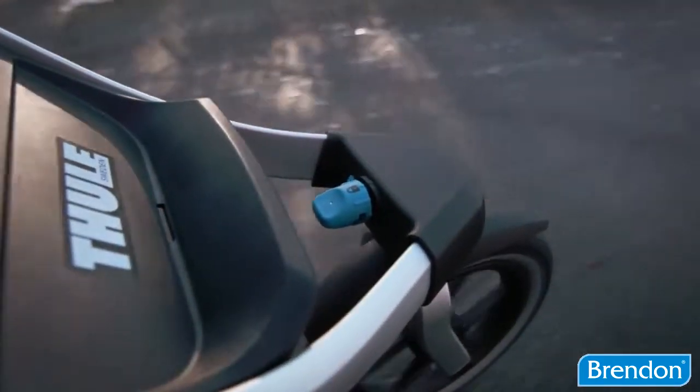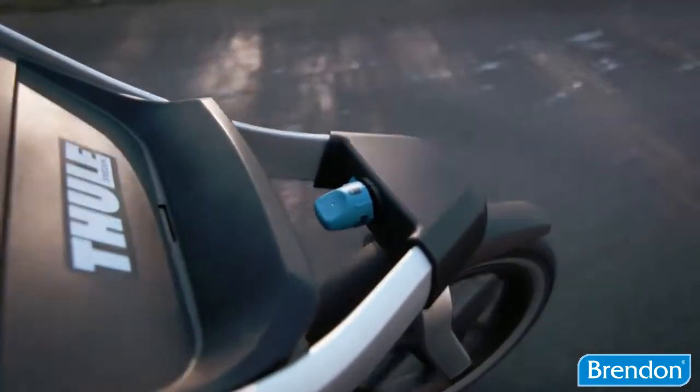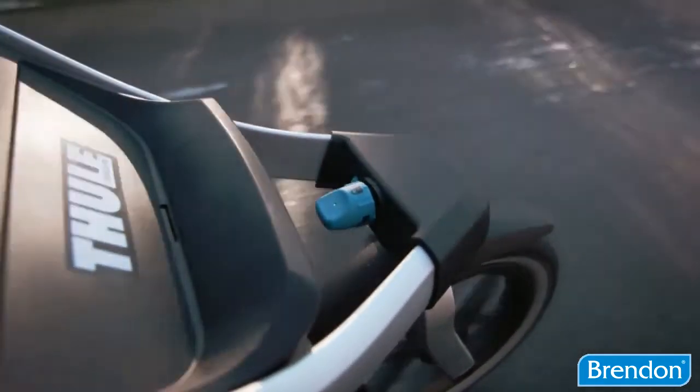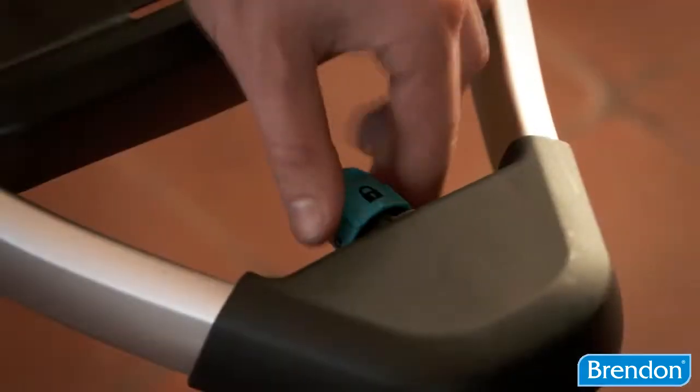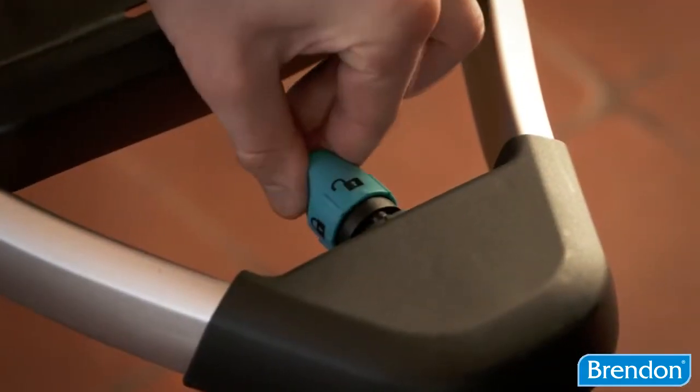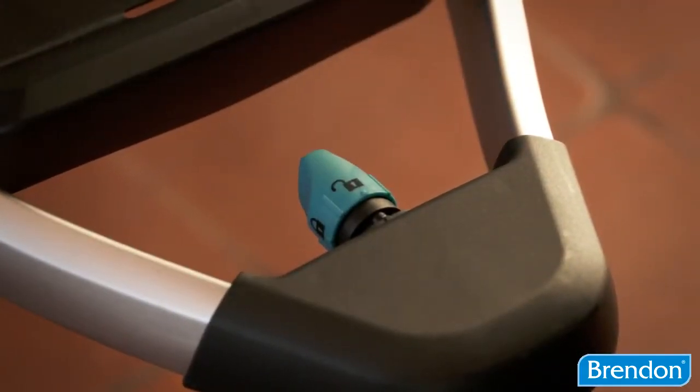When running, the front wheel is locked for a stable and smooth run. When not running, unlock the front wheel for excellent maneuverability.